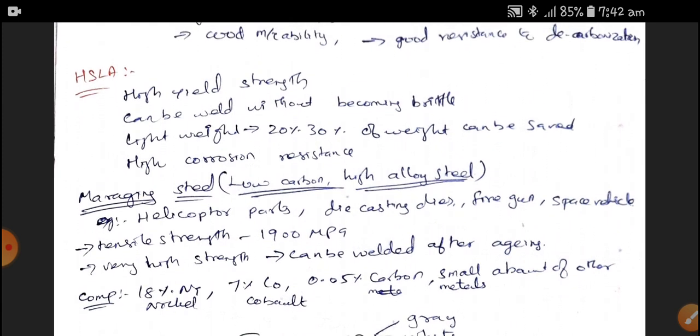Maraging Steel is different from other Steels, having low Carbon and high alloy content. It has a tensile strength of 1900 Megapascal, which is very high strength, and can be welded after aging — after aging only it can be welded. The composition includes Nickel of 18%, Cobalt of 7%, and Carbon of 0.05%. Maraging Steel is used in helicopter parts, die casting dies, fire guns, and space vehicles.